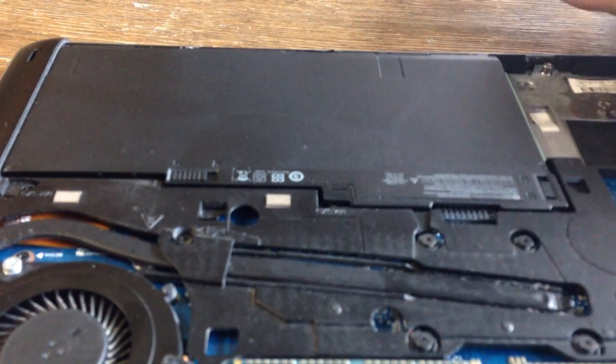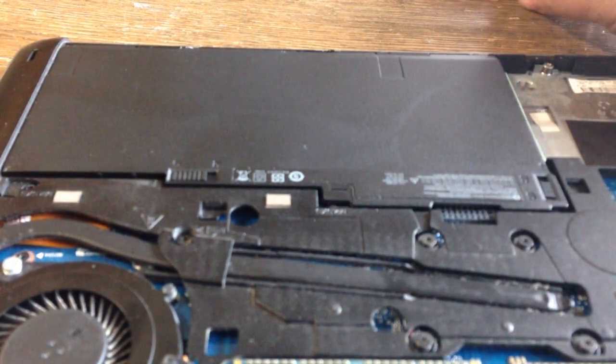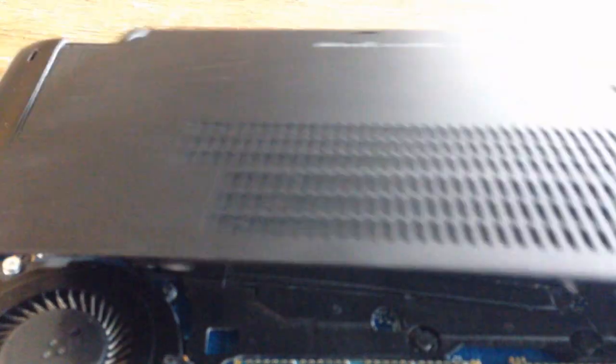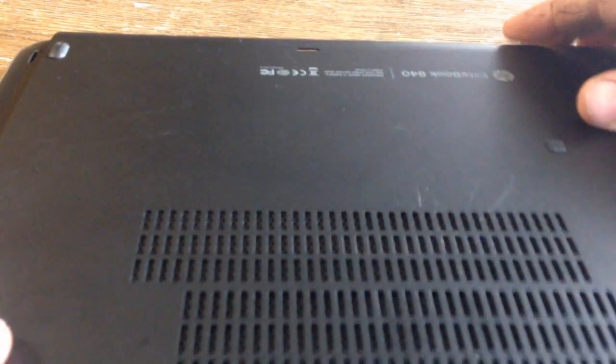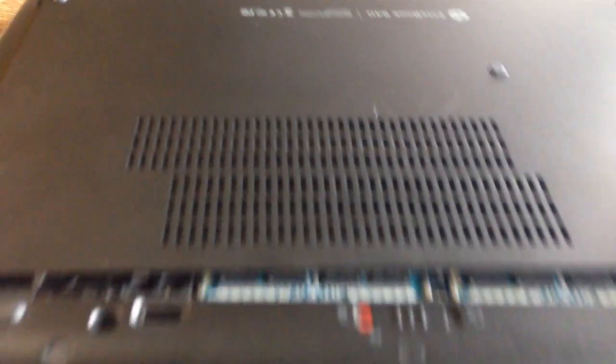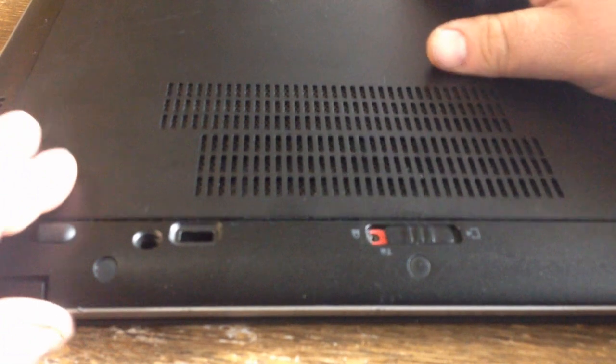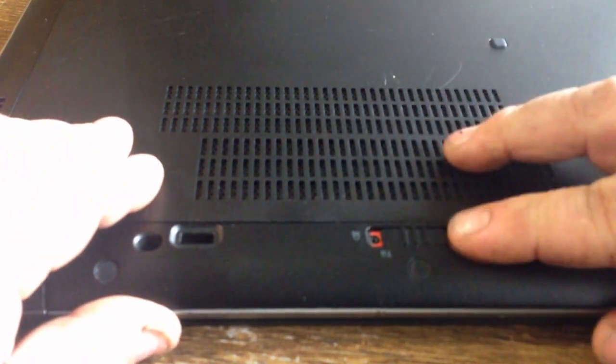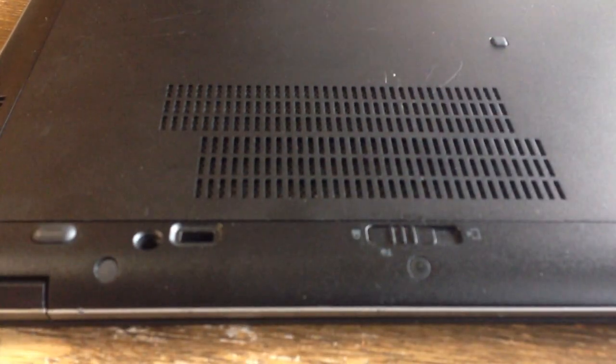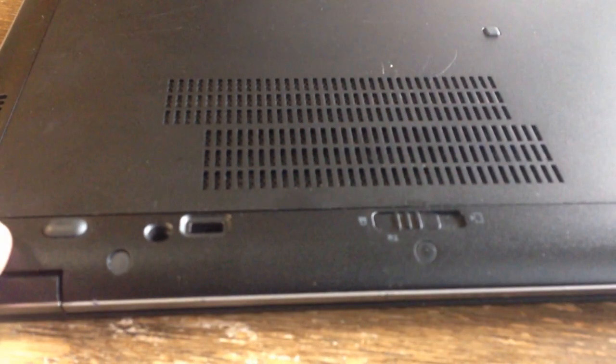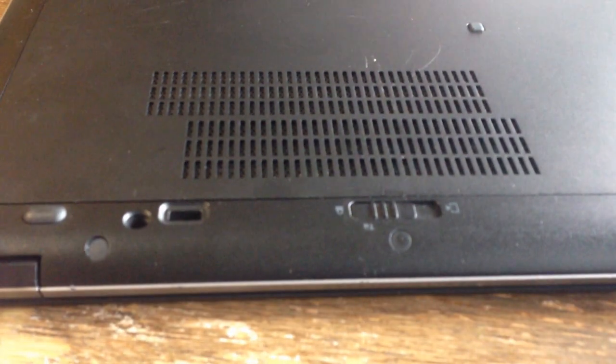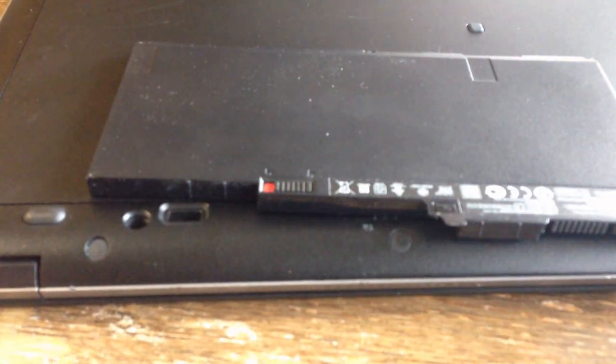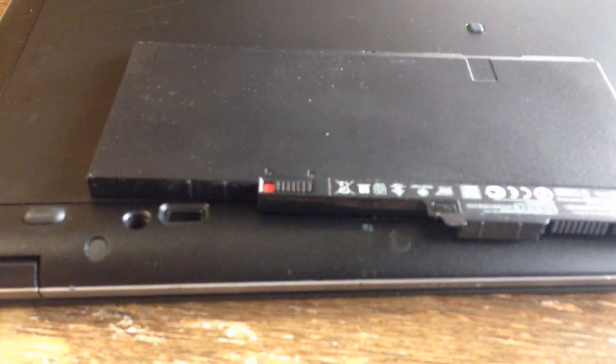You just put your cover back on, lock it back closed, and you have a new battery. Thank you.